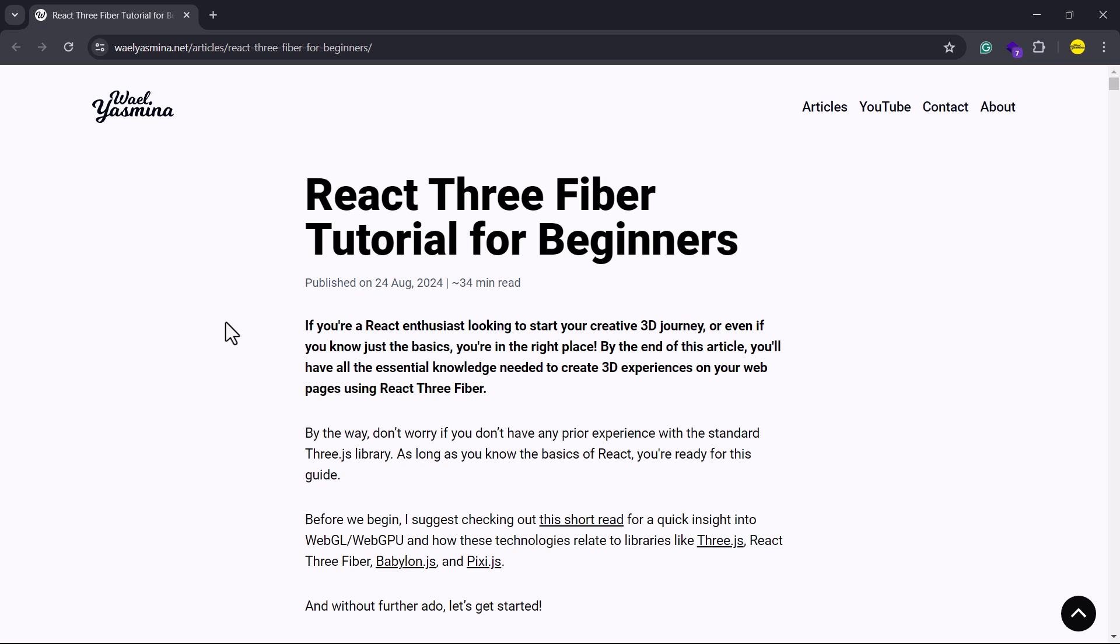Secondly, I have a written version of the entire tutorial. This will be helpful if any of the content in my videos becomes outdated, as you'll find the updated version in the article. And with that in mind, let's get started.